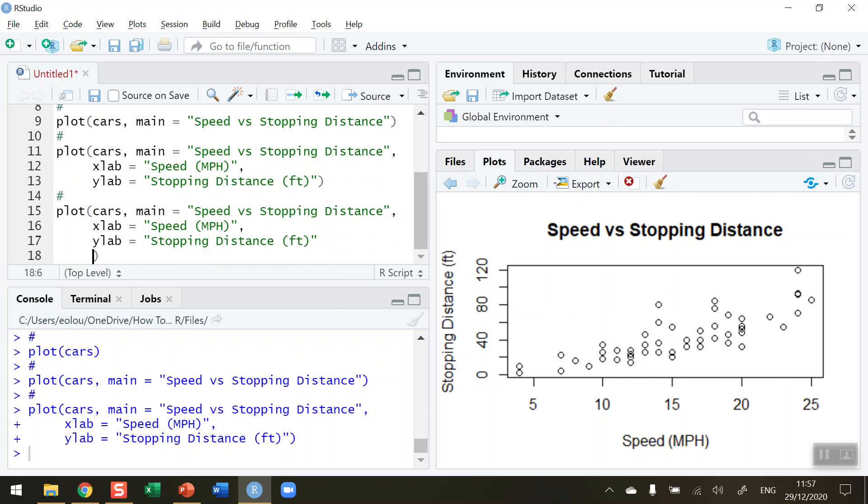What about if I wanted to change, say for example, the color in this? So col is the parameter name - don't forget to put in, as I have not done so, a comma after the stopping distance. col equals to and then type out in words whatever color you want. I'm going to type in blue.